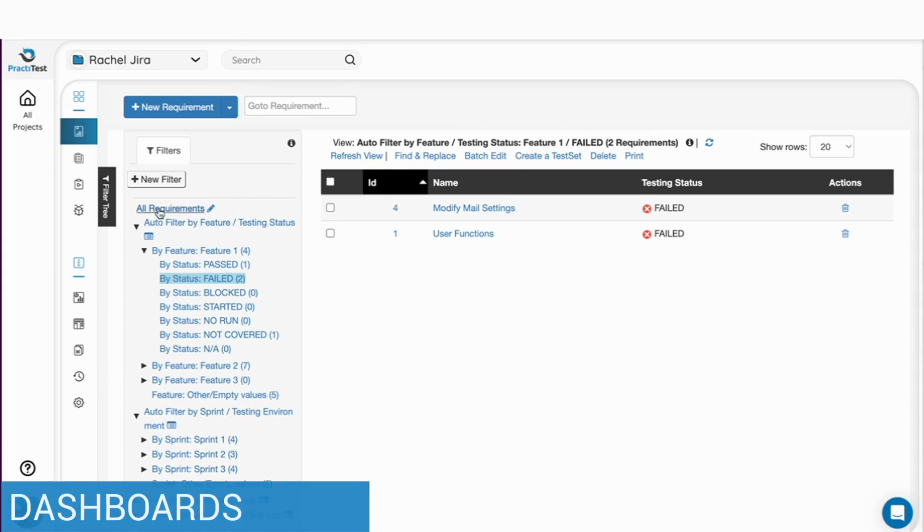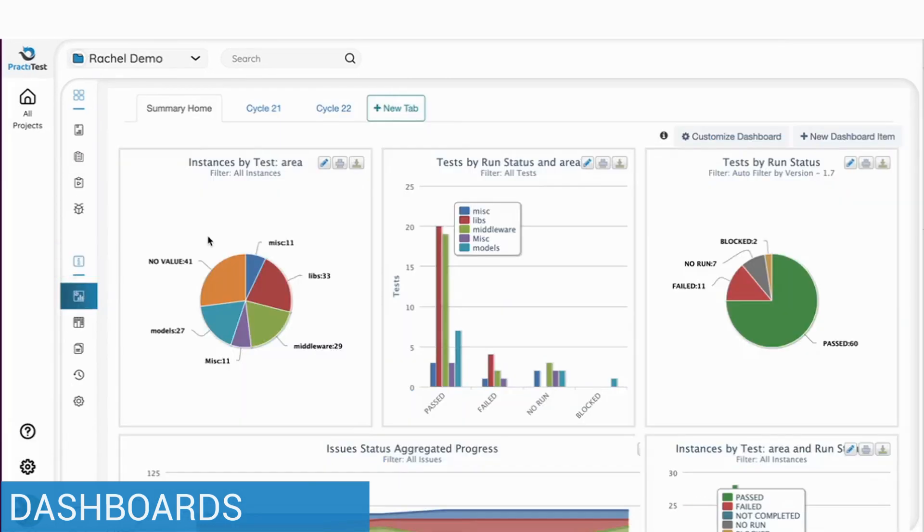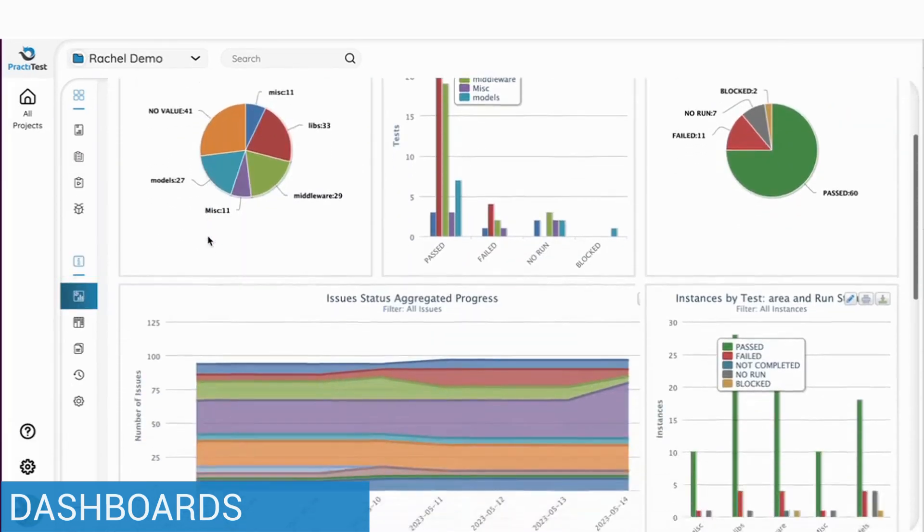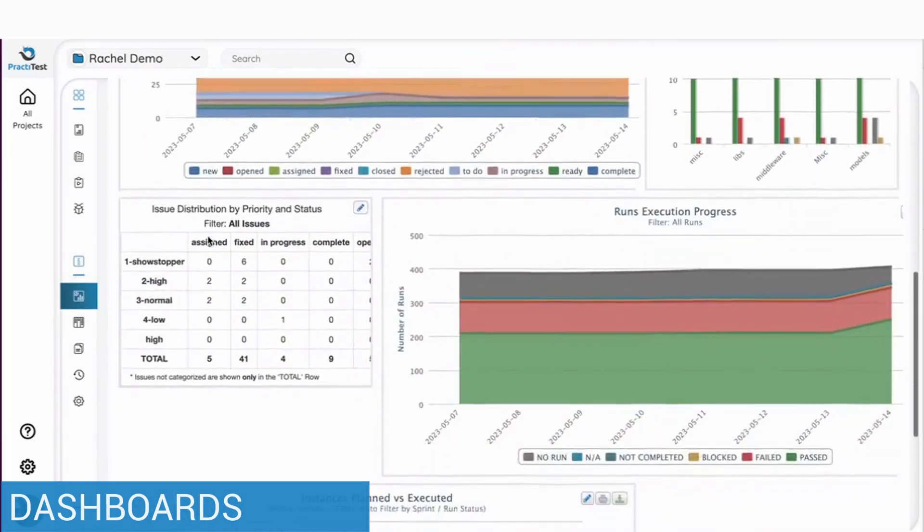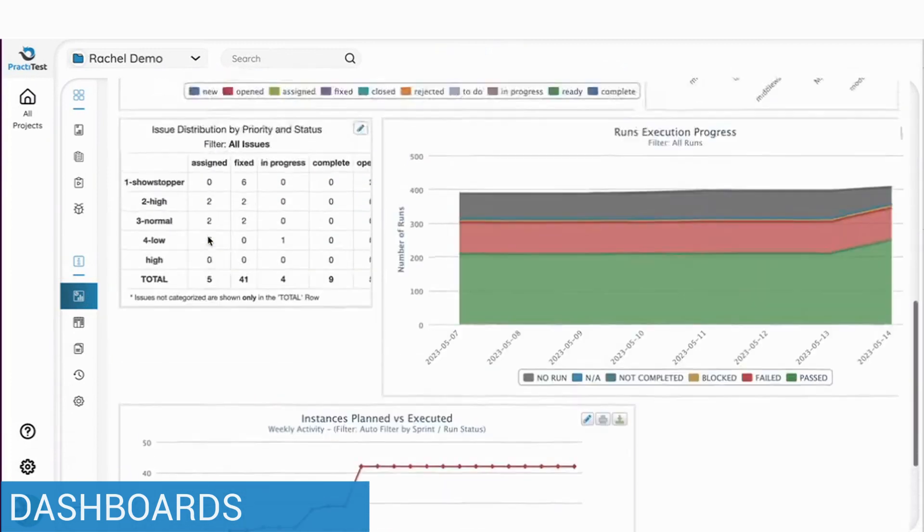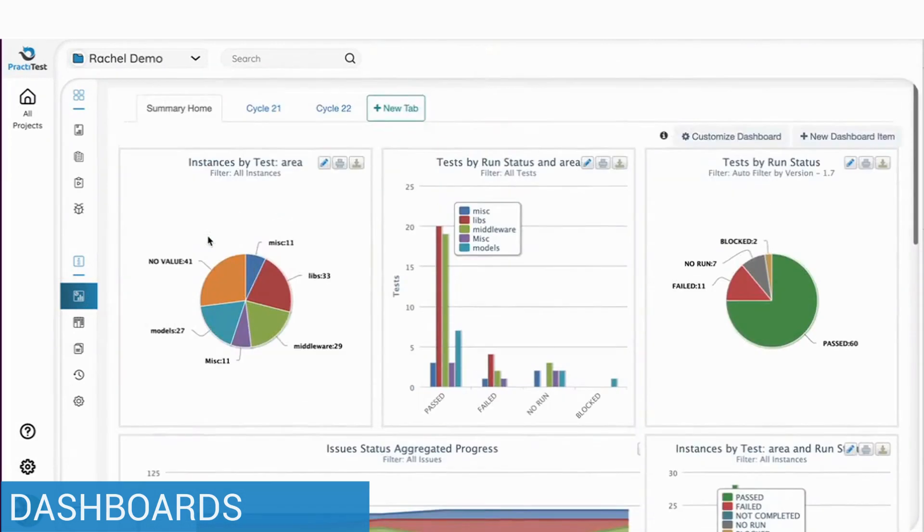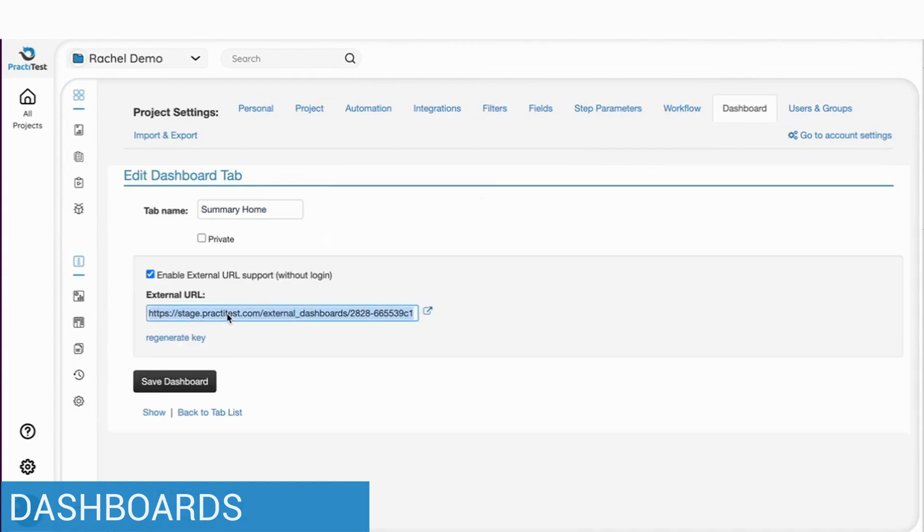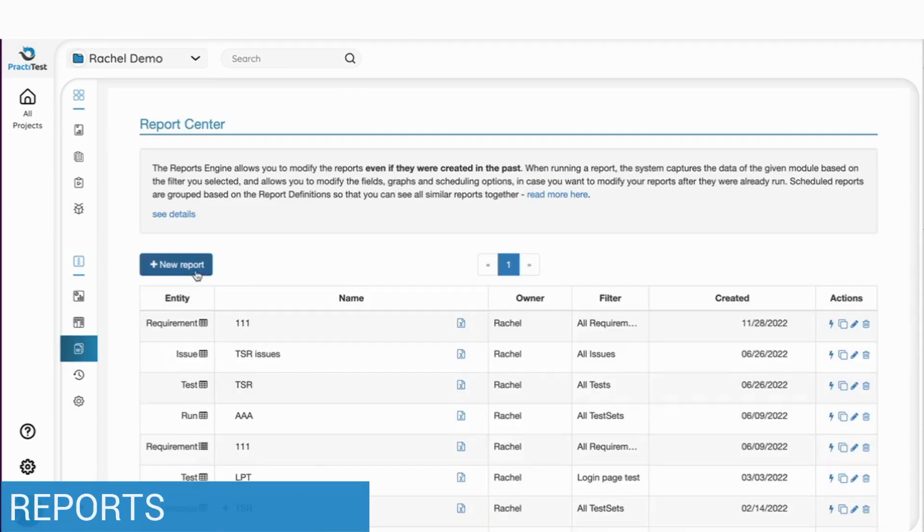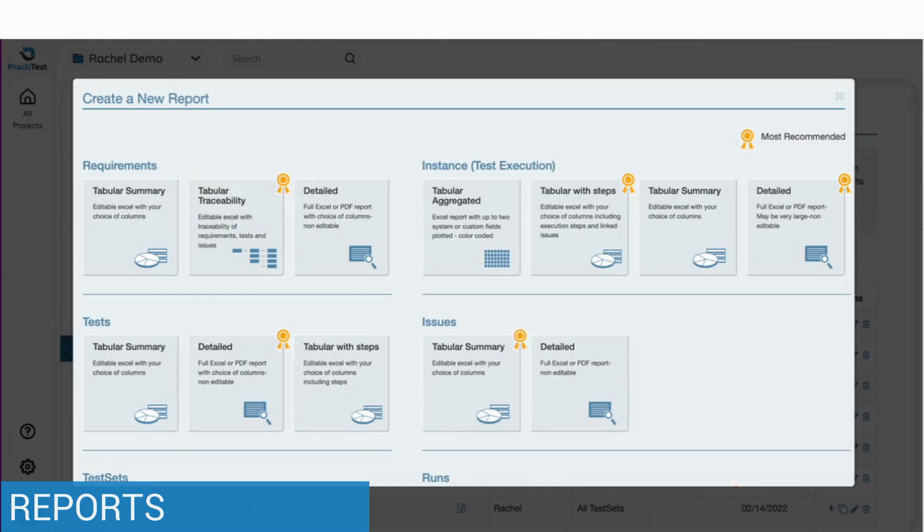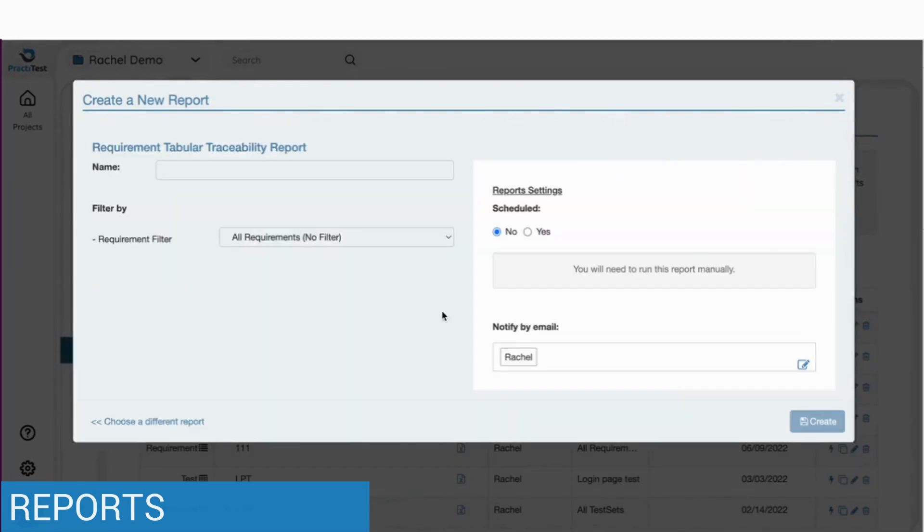To create true real-time visibility of everything going on with your testing process, you can go into InfoCenter and create your own customizable dashboard. These dashboards can be shared with people inside your PractiTest project and even with external users. You can also generate all kinds of reports and schedule them to run in a timely manner.